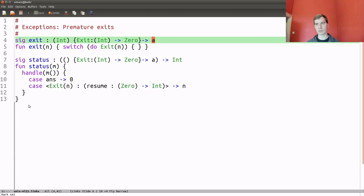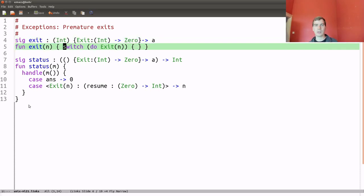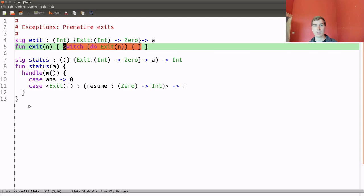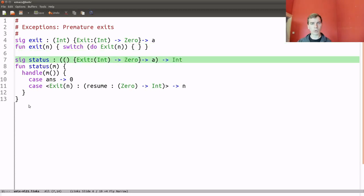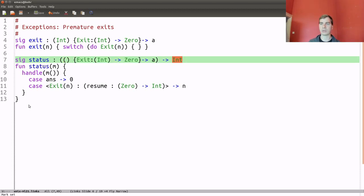The exit function itself will return something of a polymorphic type, which is completely safe because exit will never return. The way you do that concretely in Links is you invoke the exit operation in an empty pattern matching expression — switch here is your pattern matching construct in Links. Now we need to say what it means to perform an exit. We have a handler called 'status' that takes one of these exit-invoking computations and ultimately returns an integer, indicating whether the computation terminated with success.